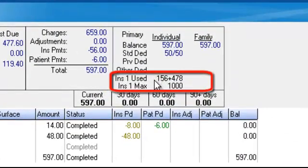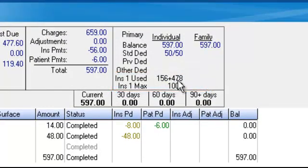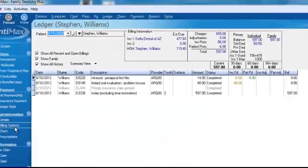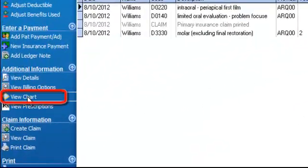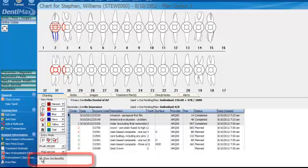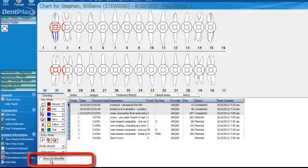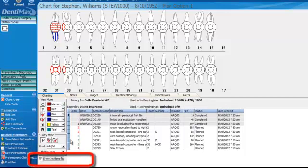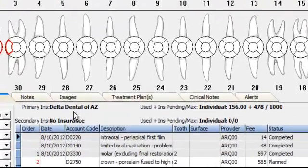That $100 will be applied to the left-hand side — this is the amount that has been paid for sure. On the right-hand side, that's still the $478 waiting to be paid by the insurance. Not only can you see this information from this screen, you can also see it from your charting screen. Click on View Chart and then in the bottom left corner click on Show Insurance Benefits to display the insurance benefits at the top.